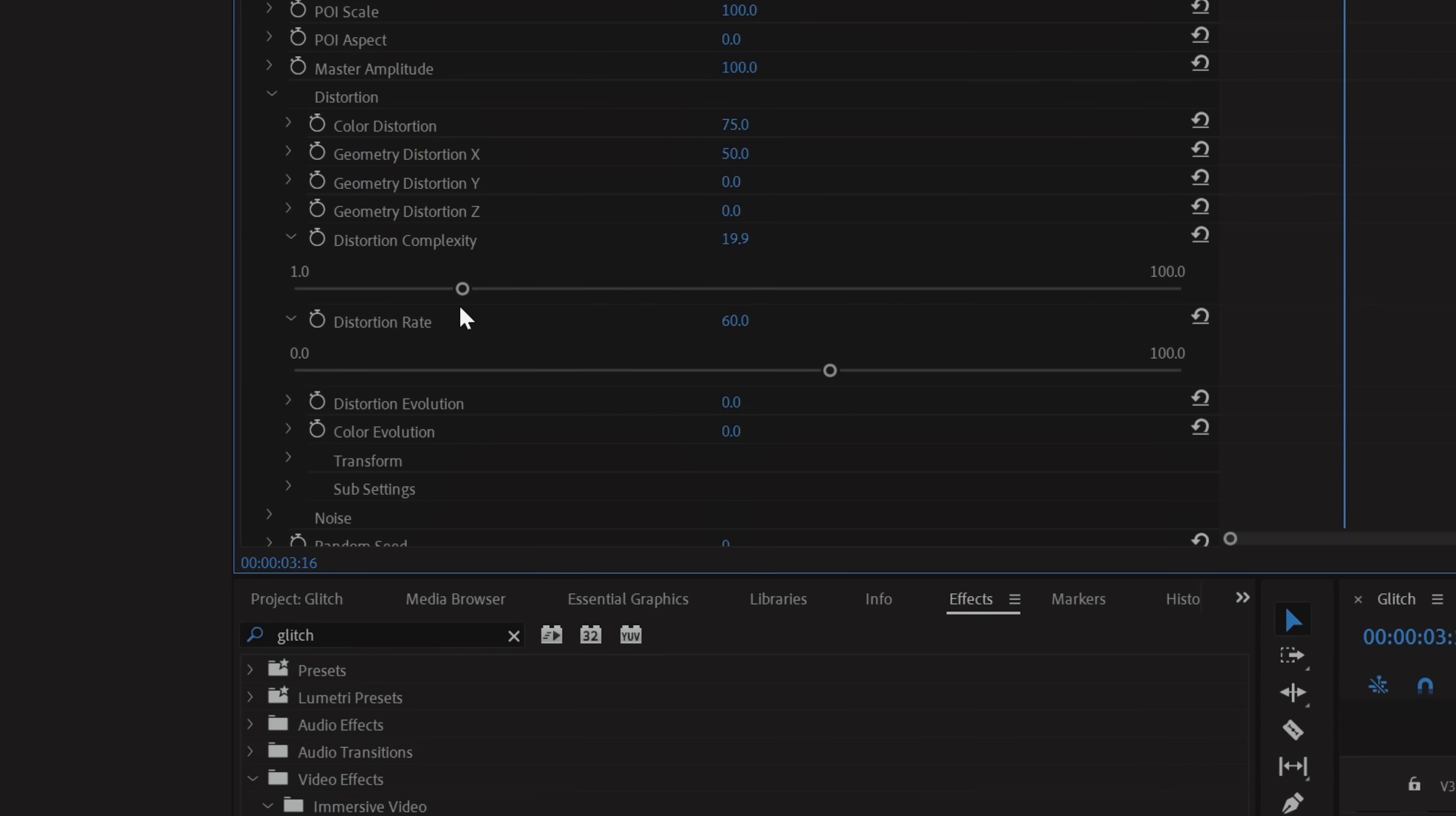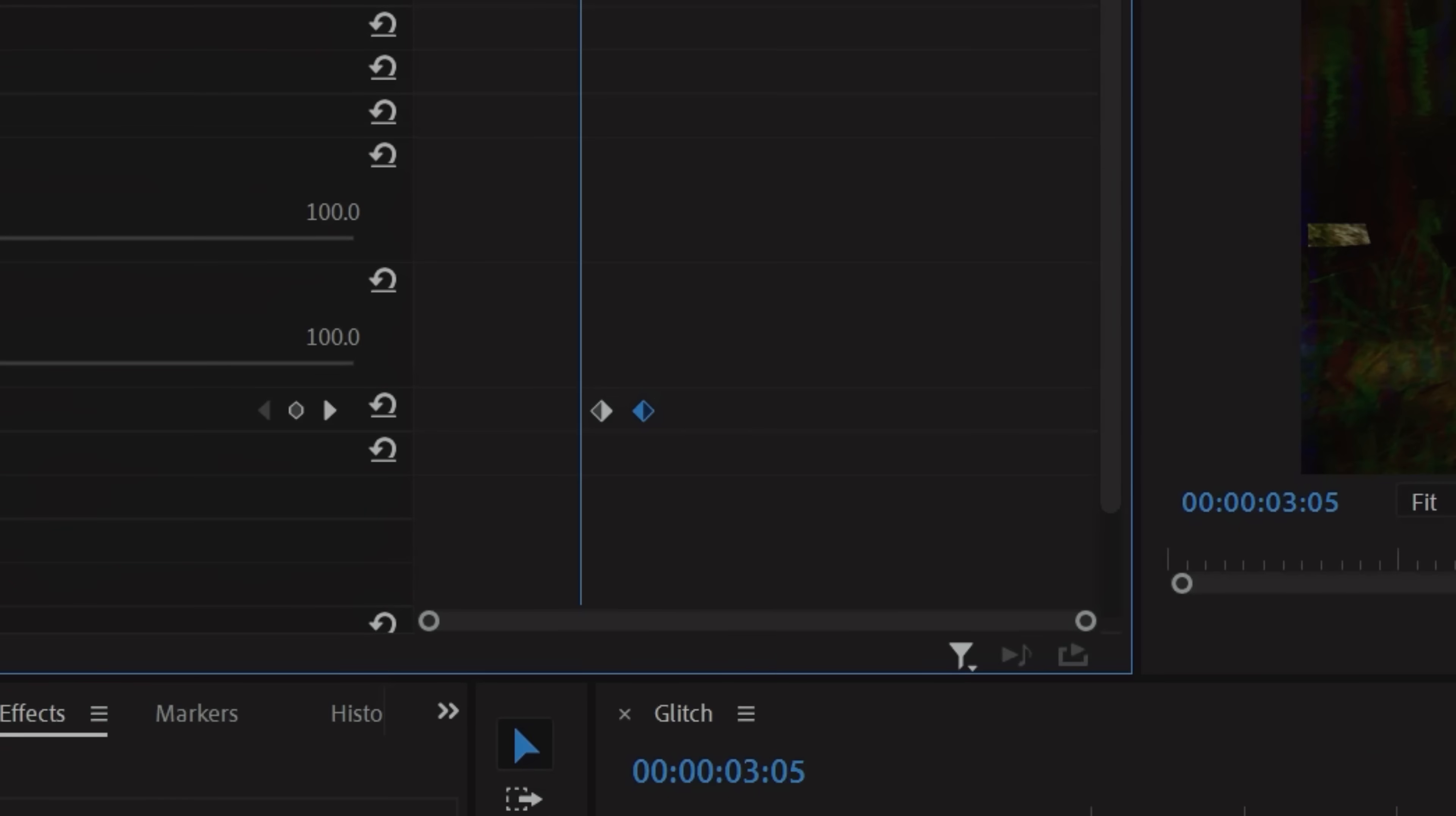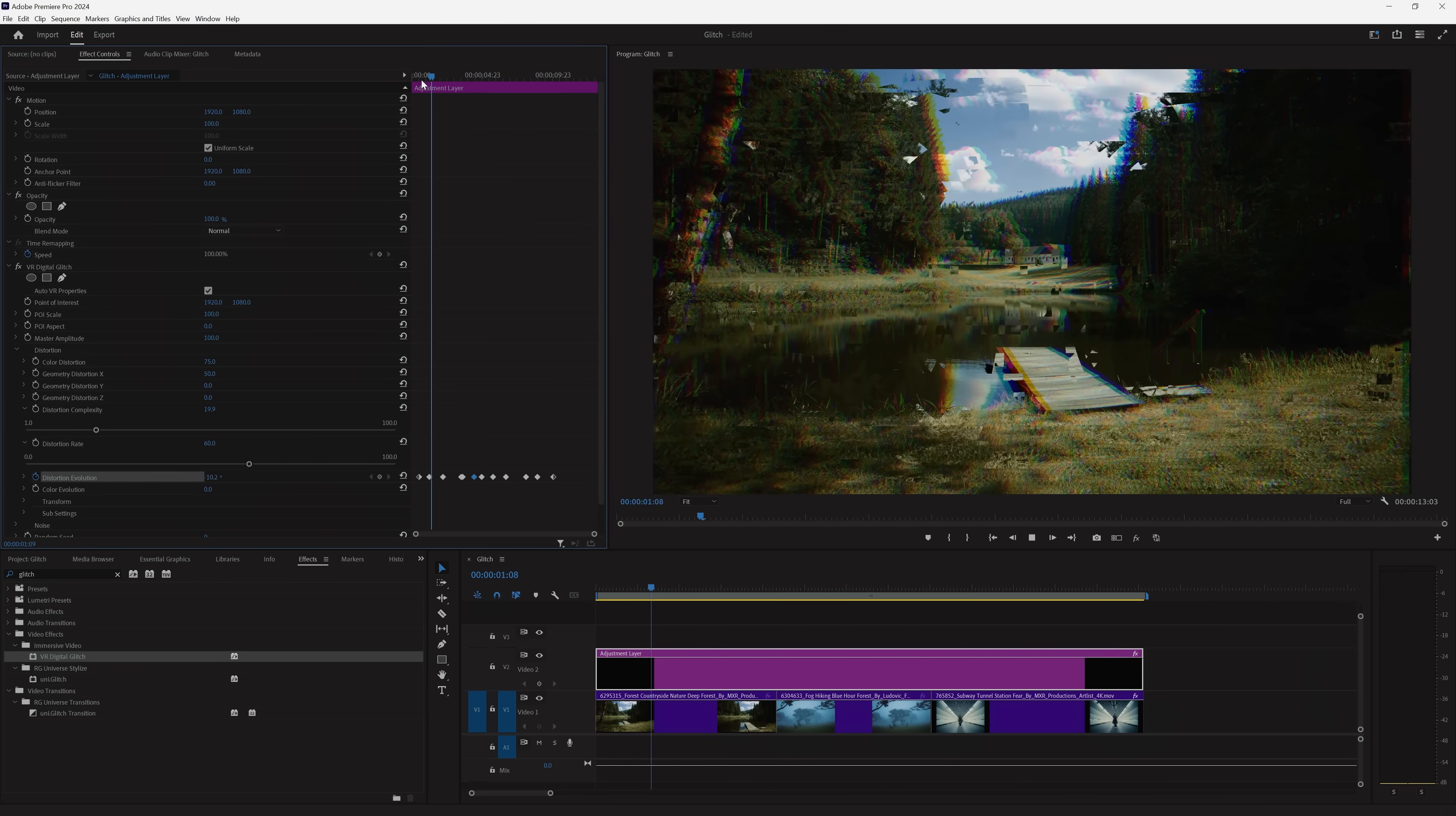And to break down any pixels, raise the distortion complexity to your liking. Now we're going to tap the stopwatch next to Distortion Evolution and set some keyframes here. This will give it that extra glitch factor.